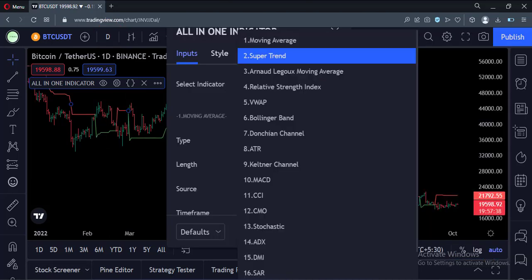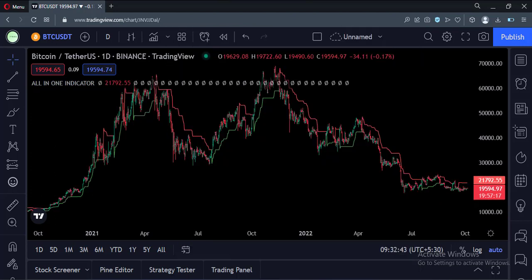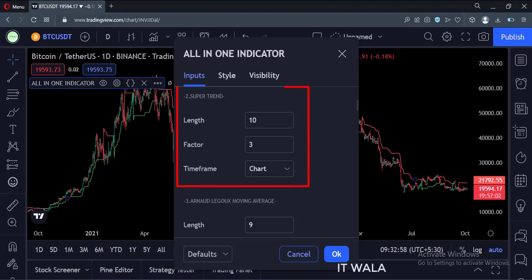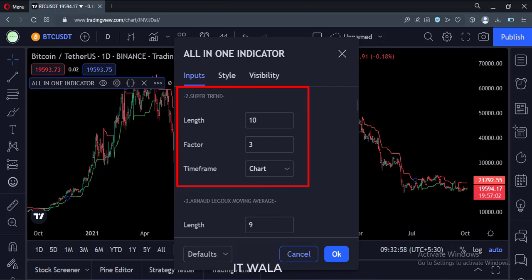Let's select another indicator now, for example, supertrend. As you can see, the supertrend has now been plotted on the chart. Let's see its inputs. Here you can see the supertrend inputs.